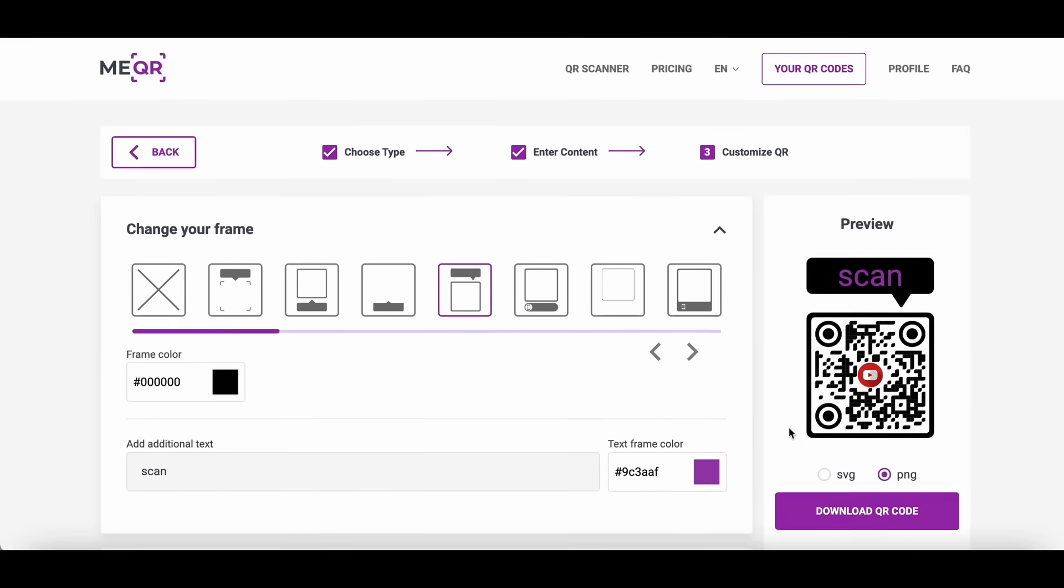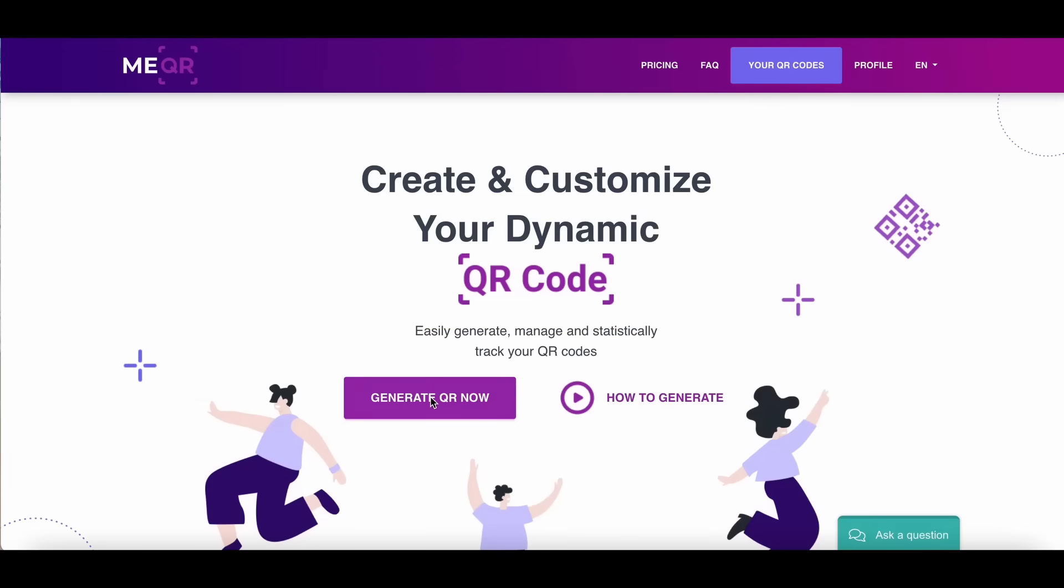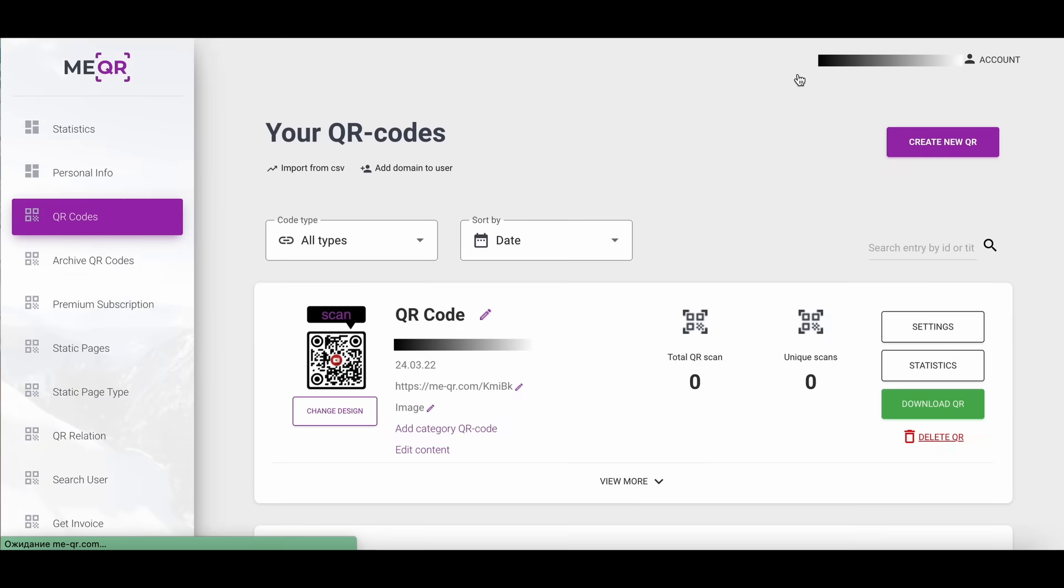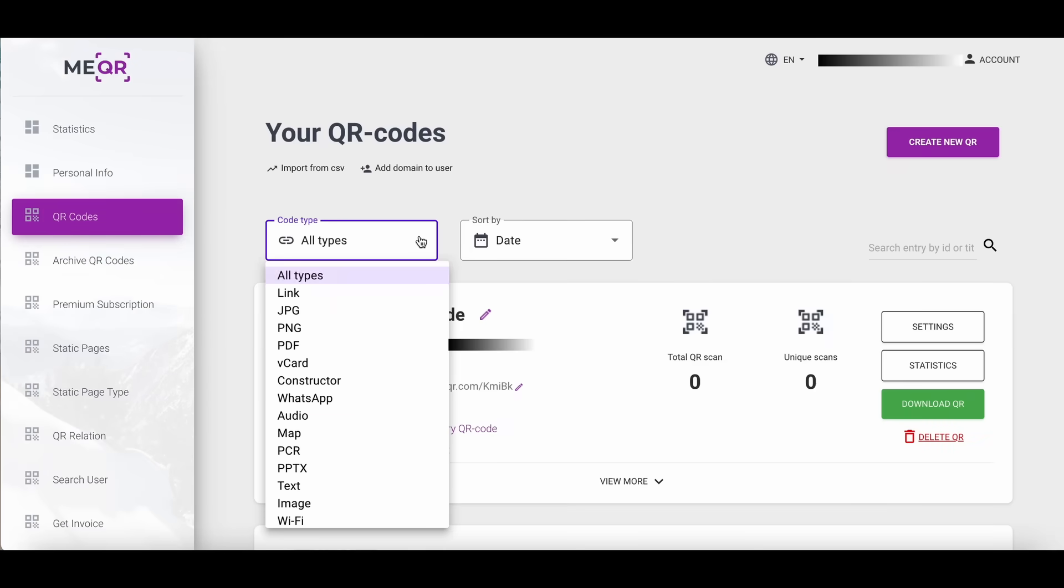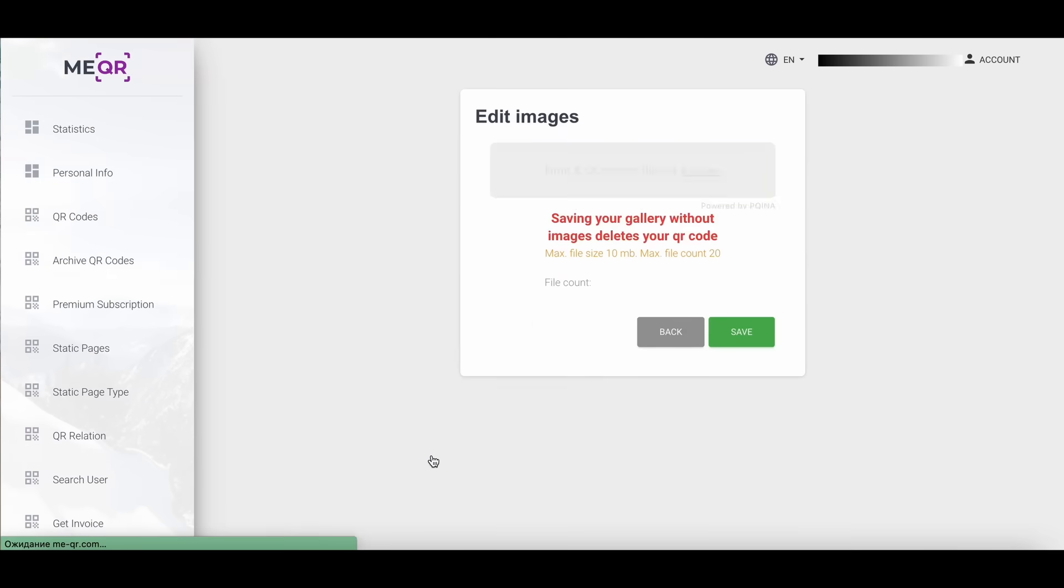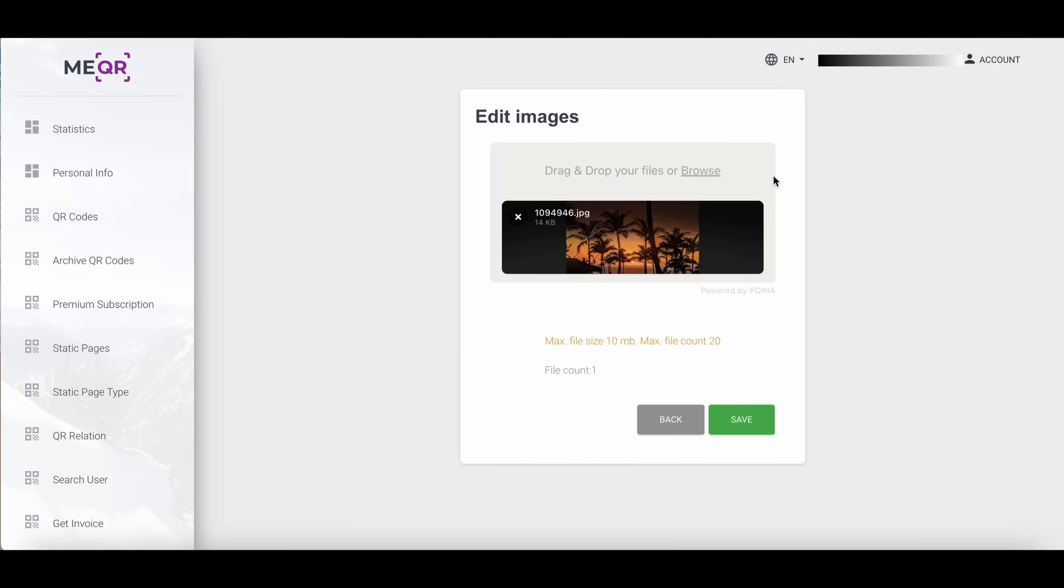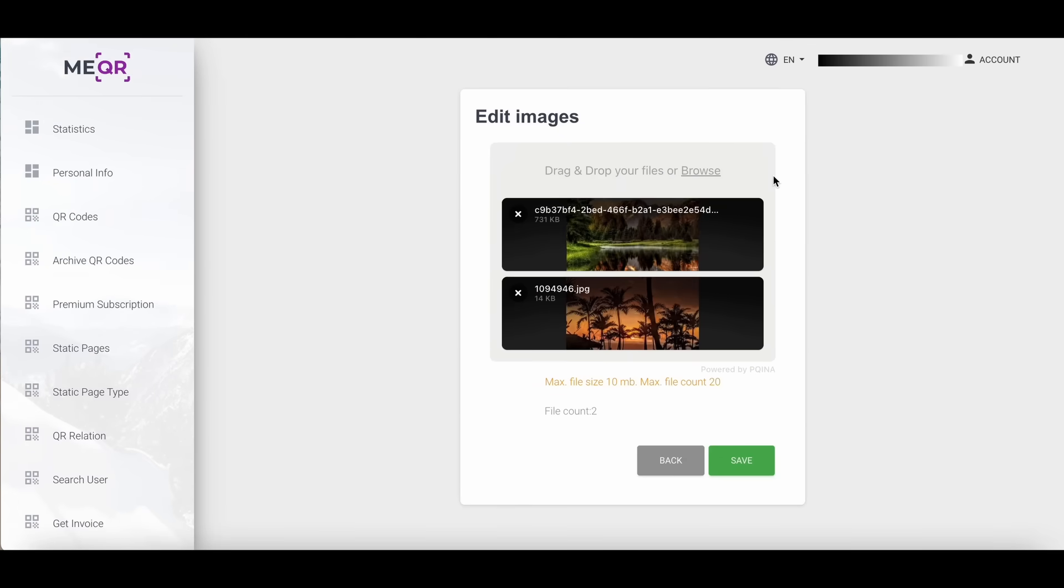If you need to change an image inside QR code, you can do it by one click with our QR generator. Go to your QR codes page and choose the image type of QR in the filter. Click the edit content button, replace your image or add one more.